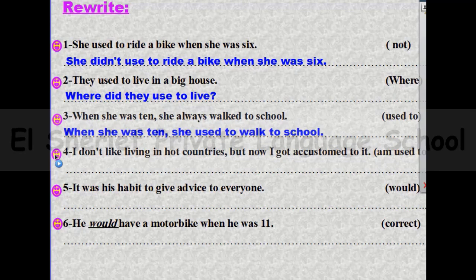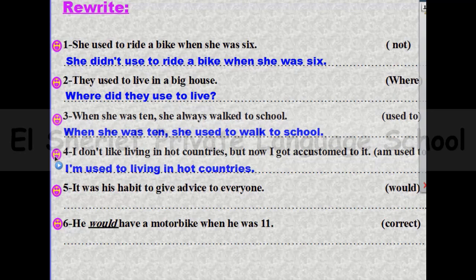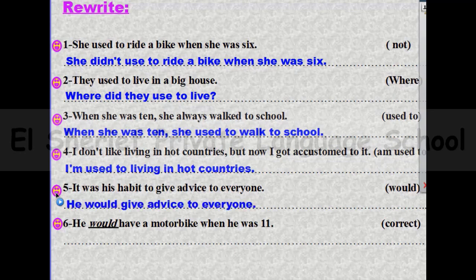Number four: I don't like living in hot countries but now I got accustomed to it — use 'I'm used to.' The answer will be: I am used to living in hot countries. Remember, 'be used to' should be followed by verb-ing. Number five: it was his habit to give advice to everyone — use 'would.' The answer will be: he would give advice to everyone.